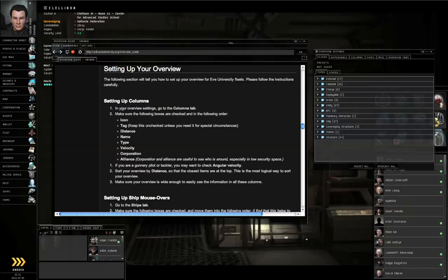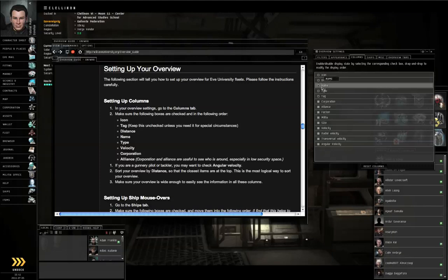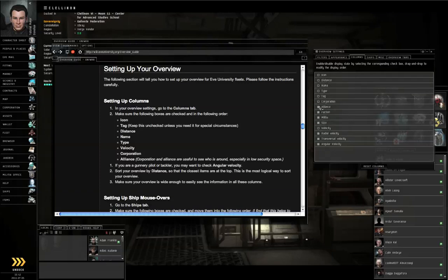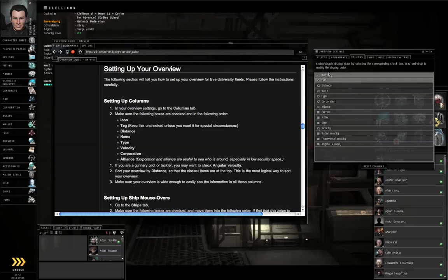First, set up your columns. Go to the Columns tab and make sure the following are checked on: Icon, Tag, Distance, Name, Type, Velocity, Corporation, and Alliance, and arrange them in that order. You can left click and drag an entry up or down to rearrange it. That will change the order of the columns in your overview.